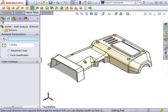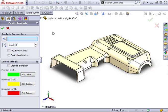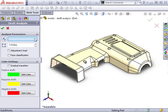I'll click the icon and the draft analysis property manager appears. In order for this analysis to run, I have to specify the direction of pull. This is the direction in which the mold will be pulled away from the part. You can select a line,